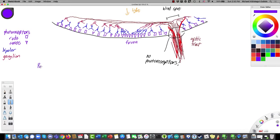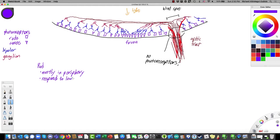Rod photoreceptors are found mostly in the periphery, not in the center of vision, and they respond to low light levels. They work quite well with very dim light — in fact, they don't work very well in bright light. Rods can theoretically respond to single photons of light, although in practice you usually need a bit more than that.